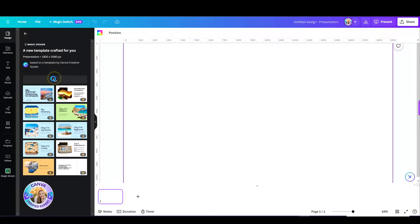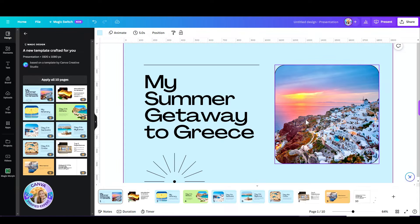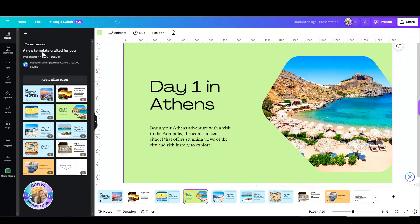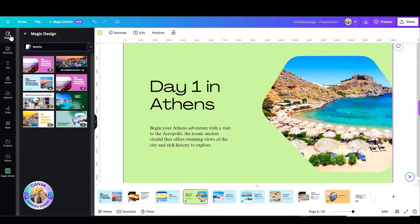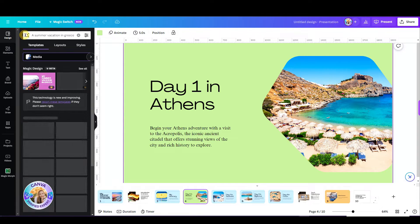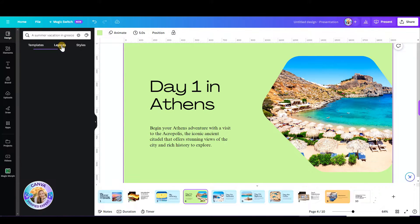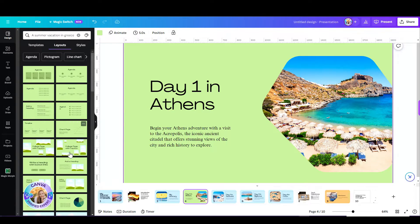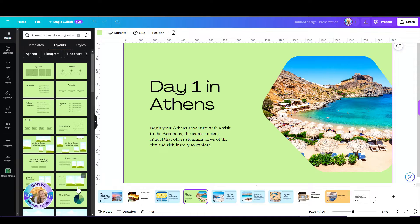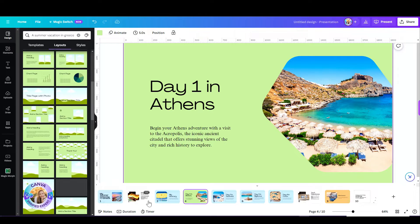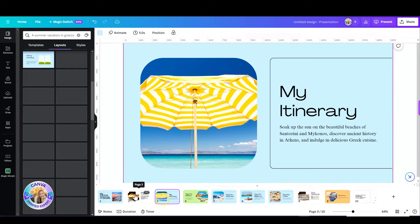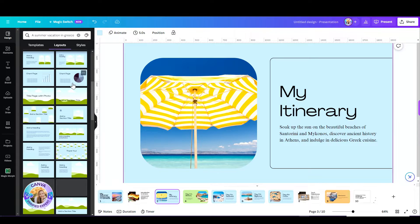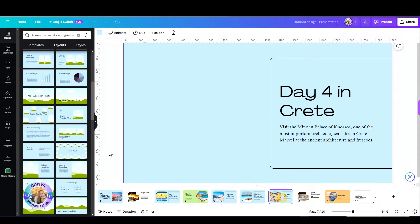For example, this one — I can change the fonts, I can change the images, the background. I can do everything that I would do in any template. But I can also click on layouts, and I have so many more options that I can replace each slide with different layouts.